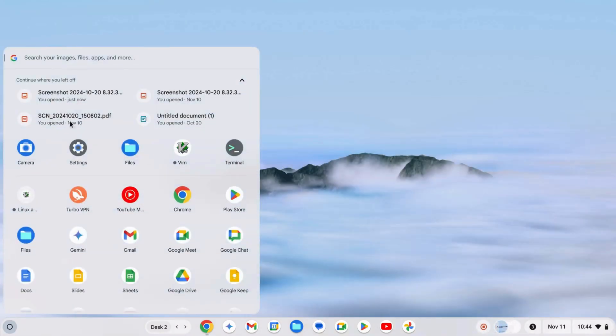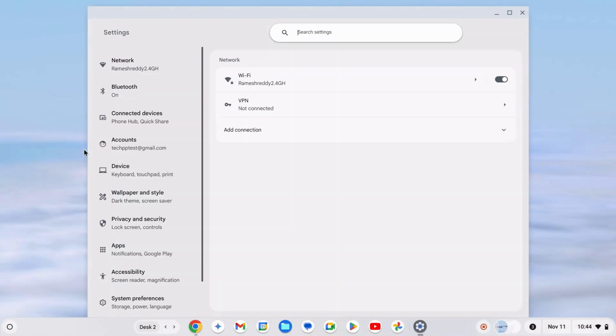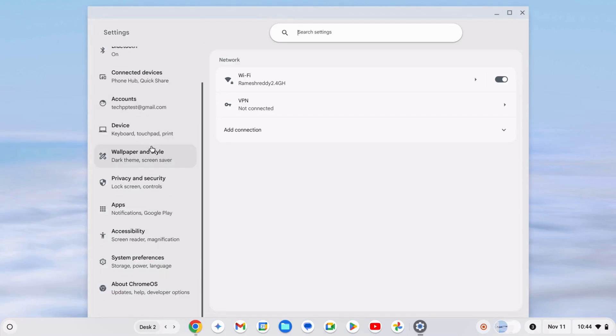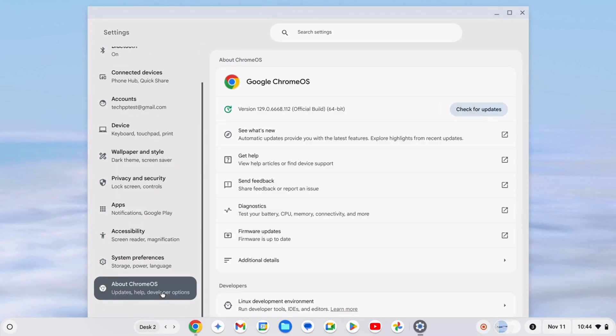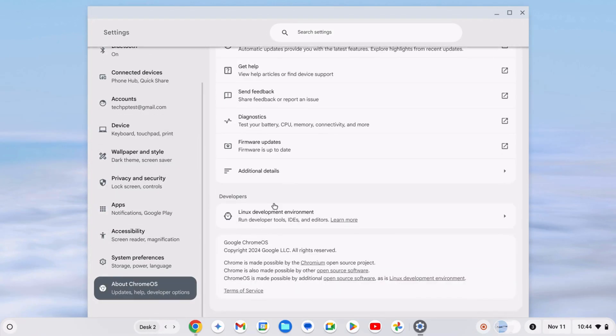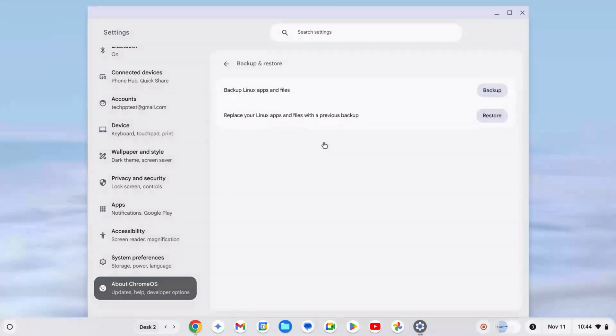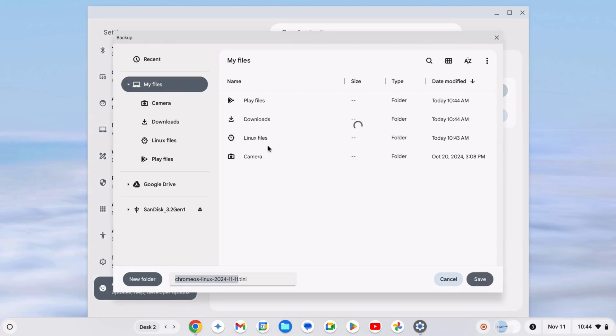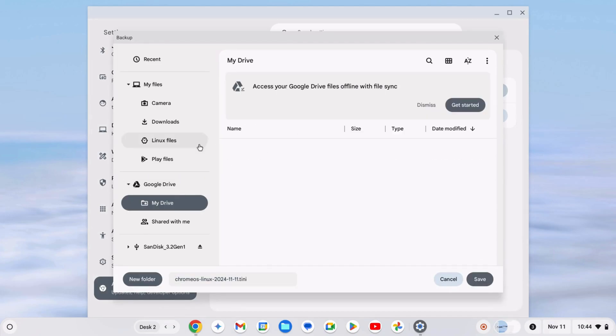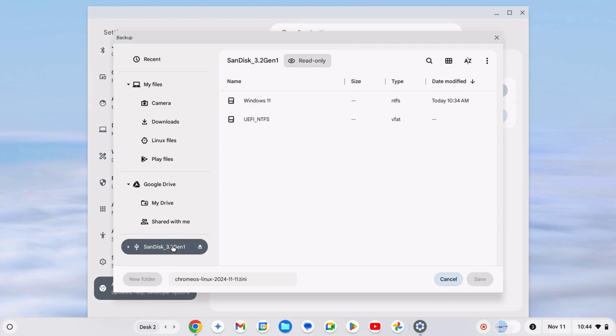Method 2. Use the Linux Backup Tool. Open Settings, then scroll down to About Chrome OS under the Developers section. Tap Linux Development Environment, then select Backup and Restore. Click Backup next to Backup Linux Apps and Files.